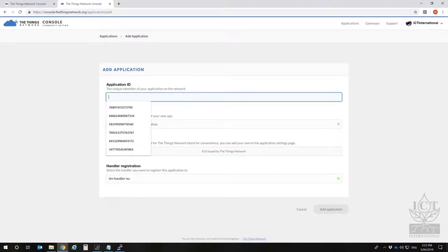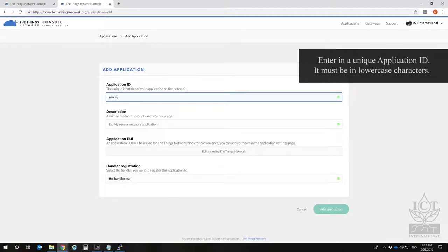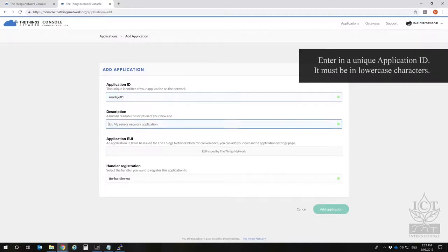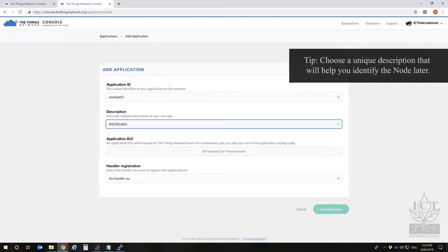Enter an ID and description. The ID must be all lowercase. The ID and description are to help you identify your node, so set them to whatever you'd like.